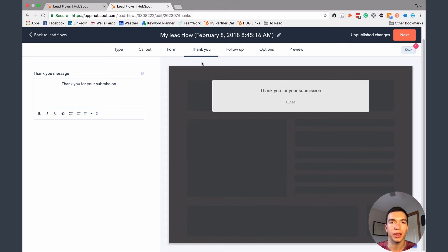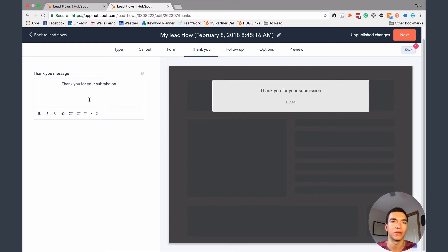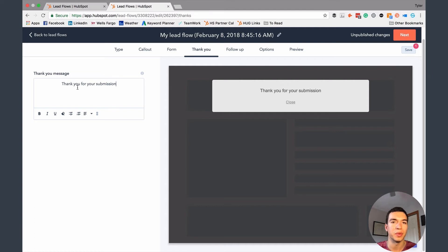Next is going to be the Thank You page. So after they fill out the form, this is what they're going to see. It'll default to say 'Thank you for your submission.' You could customize it to say something like 'Your ebook is on its way' or 'You've been added to our list.' This text can be whatever you want.